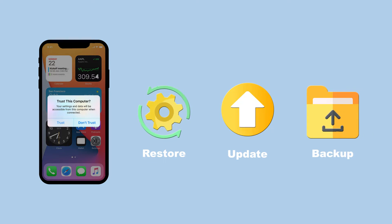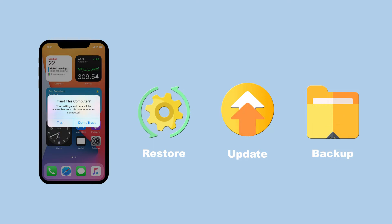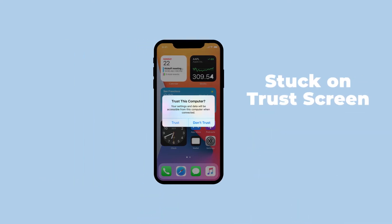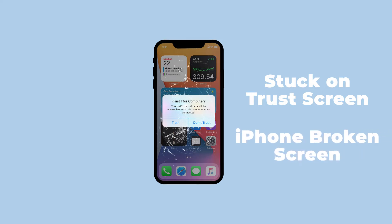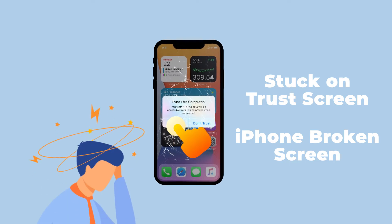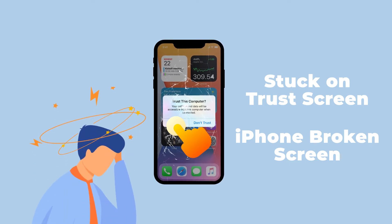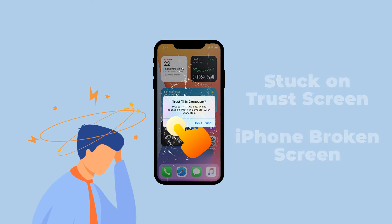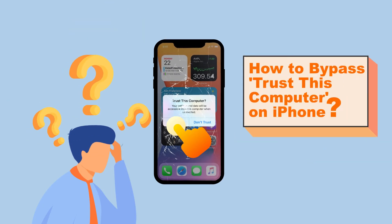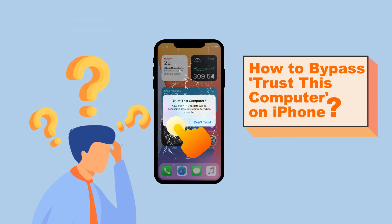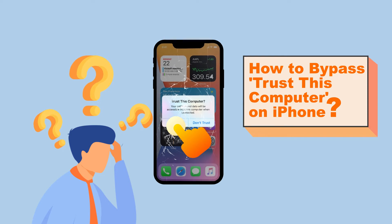However, if some problems happen on your iPhone, for example the iPhone gets stuck on Trust This Computer, or your iPhone screen is broken, then to successfully click Trust This Computer option would be much difficult and annoying. In such a case you might be wondering how to bypass Trust This Computer on iPhone.